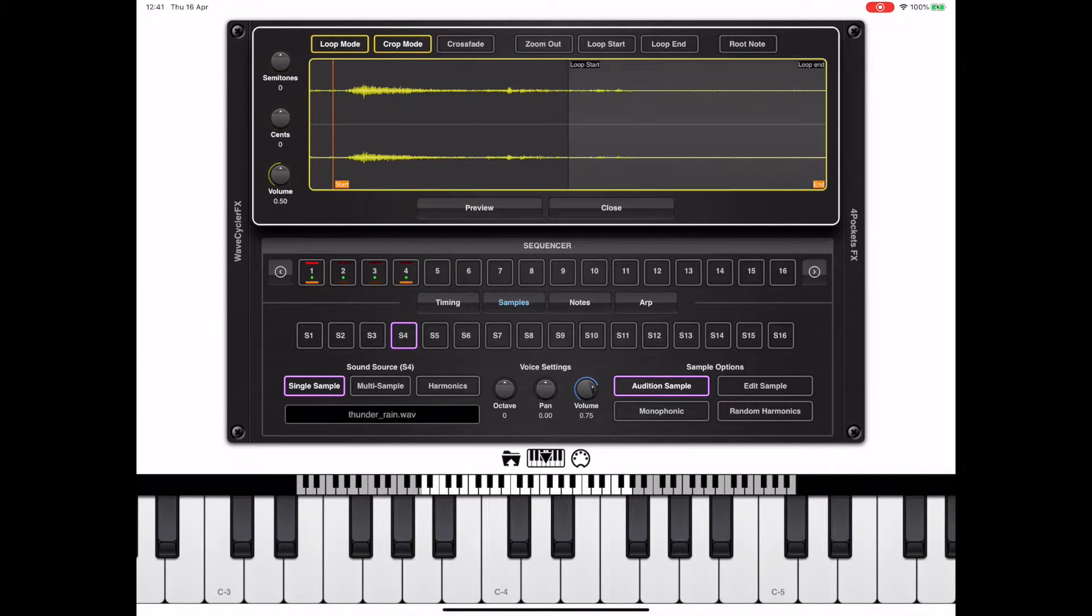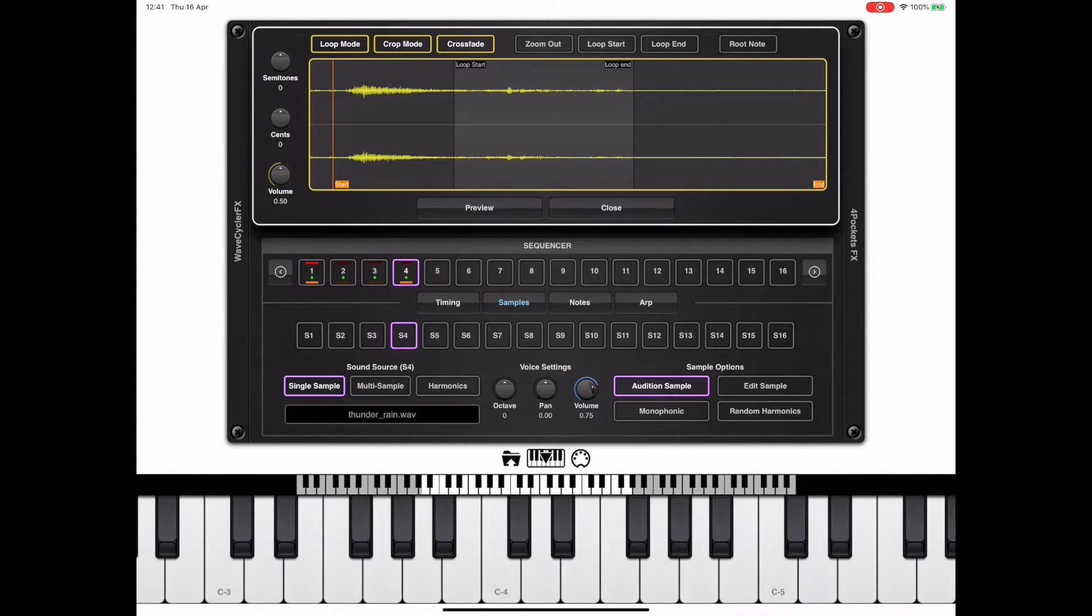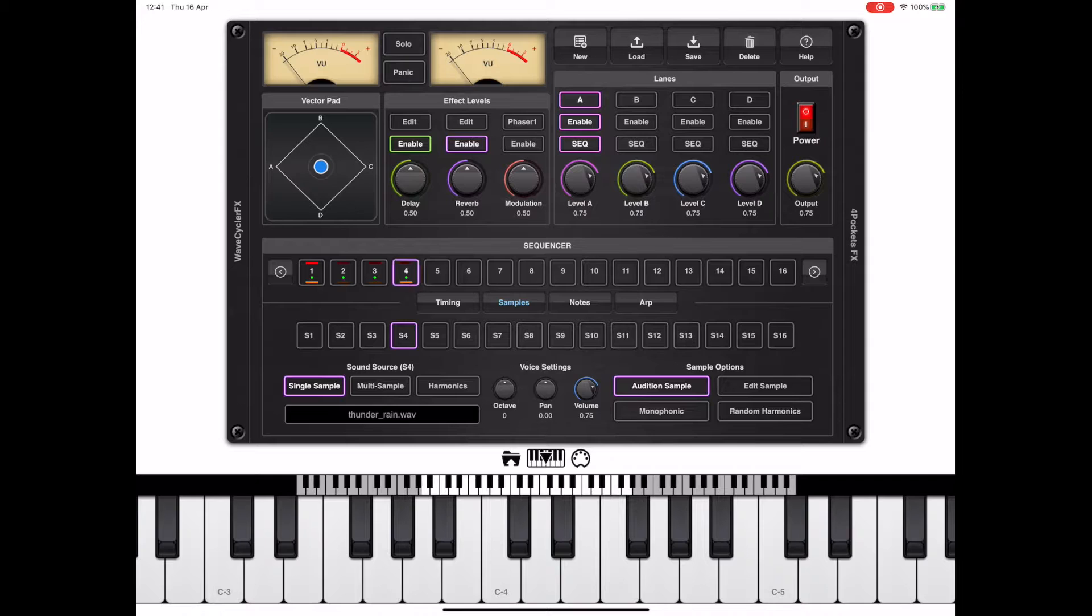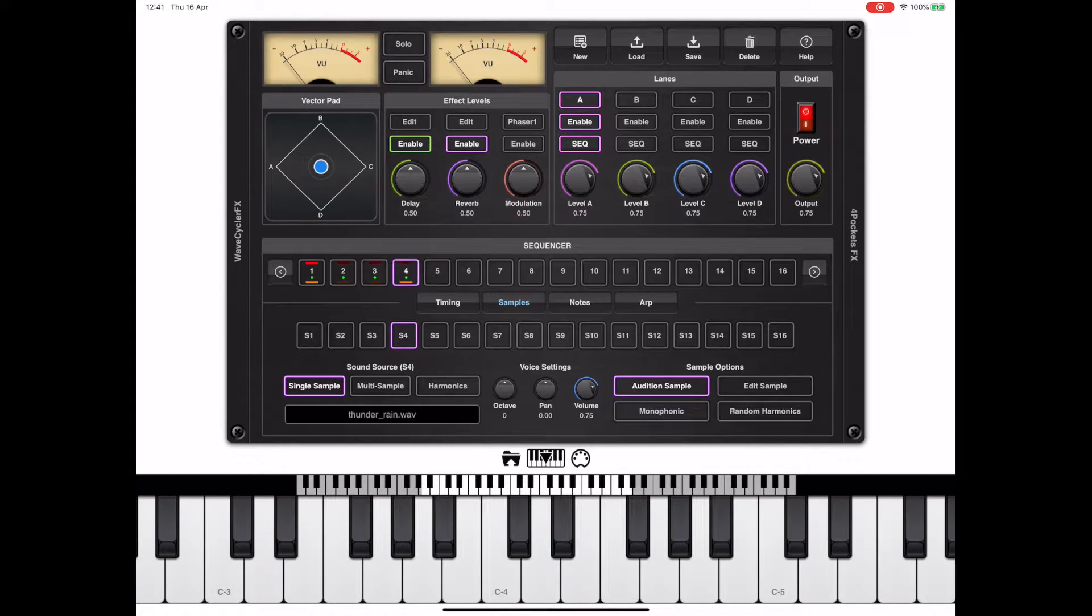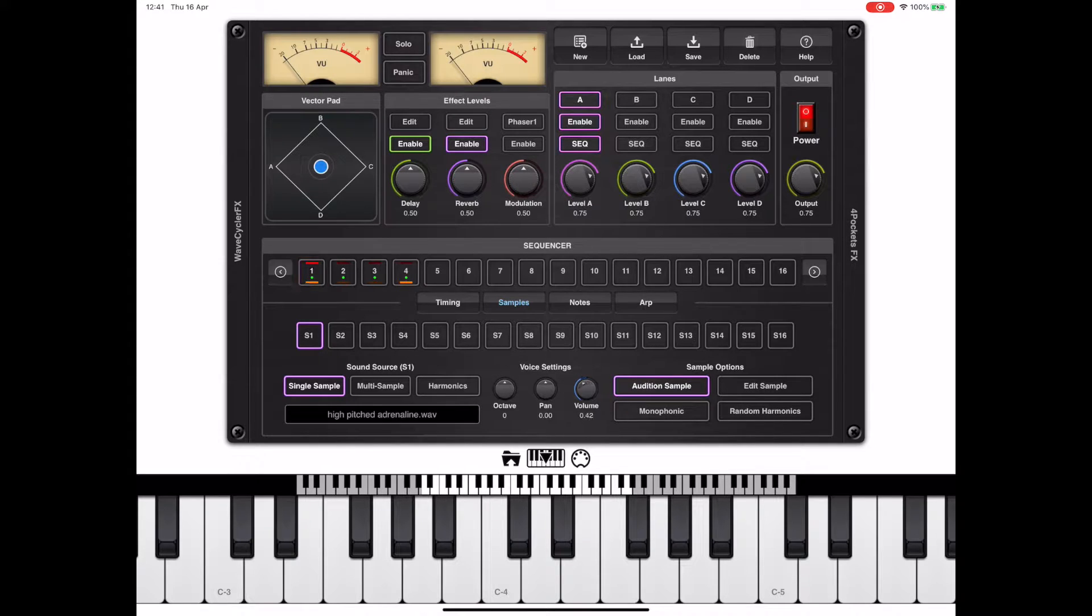Evolver does ship with a few basic samples and these samples are used in the default performances, but you can add your own by dragging and dropping from the files app. So now we can disable the audition sample option and listen to how it sounds.